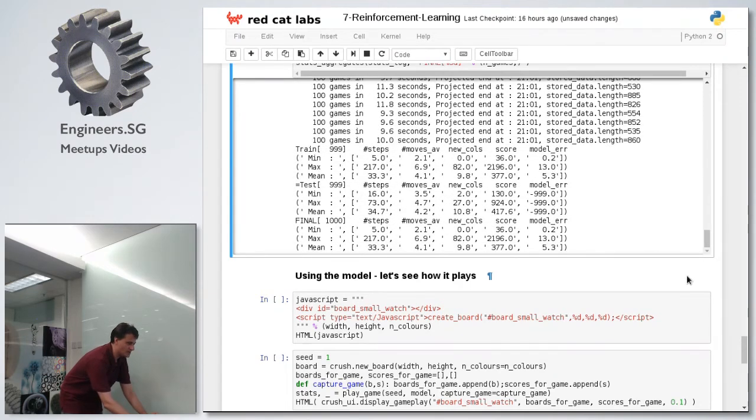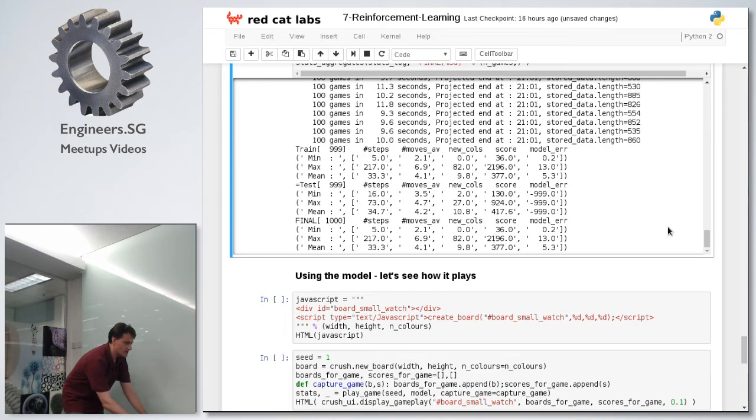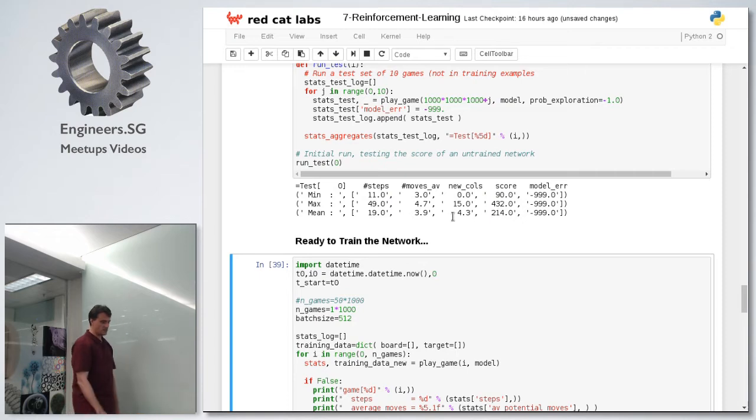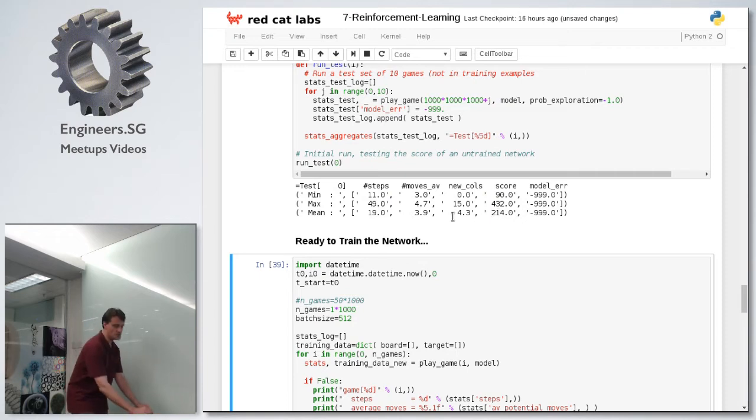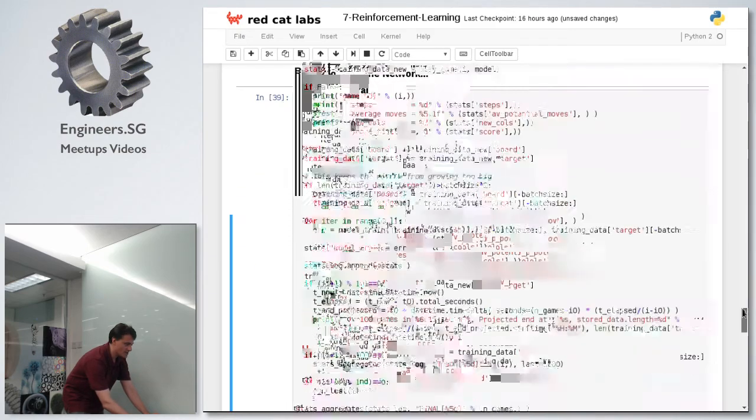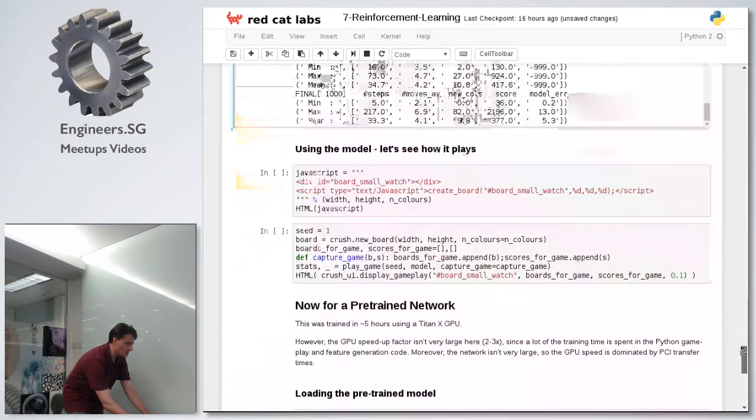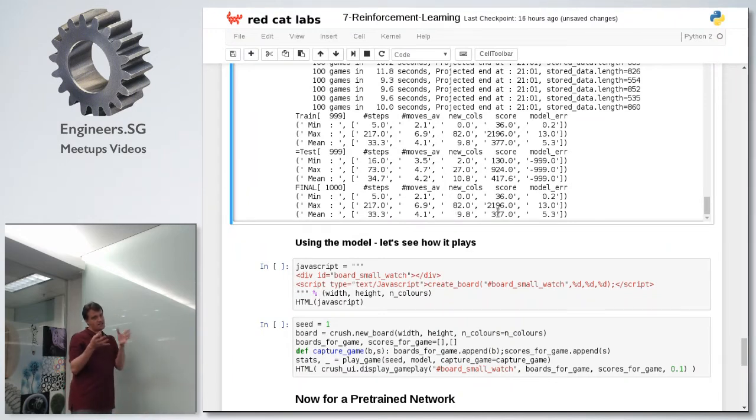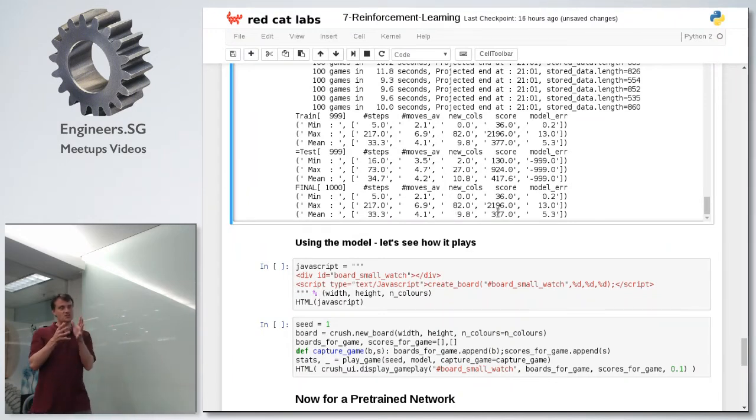So here we've got the final thing. Basically, this thing has learnt... If we go back up, this started here, it on average gets four new columns and a score of 214. What it learns to do is it gets 10 columns and a score of 370. So it has actually learnt to do something.